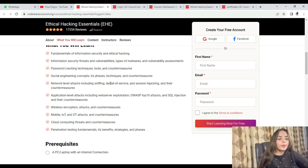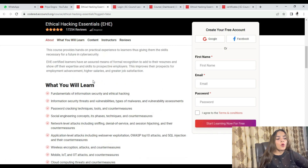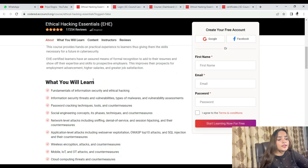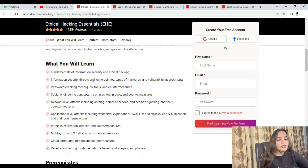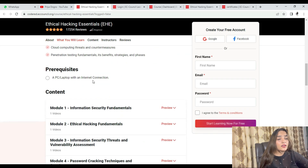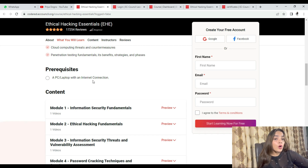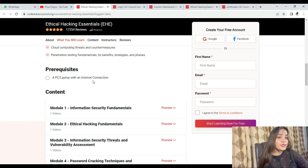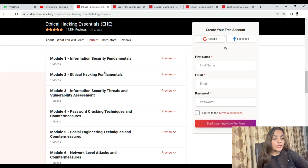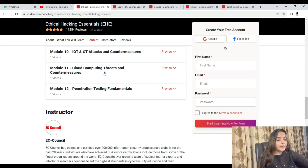You will explore threats, vulnerabilities, malware, and all these sections. In the prerequisites section, it states that only a PC or laptop with a good internet connection is required — there are no other requirements.